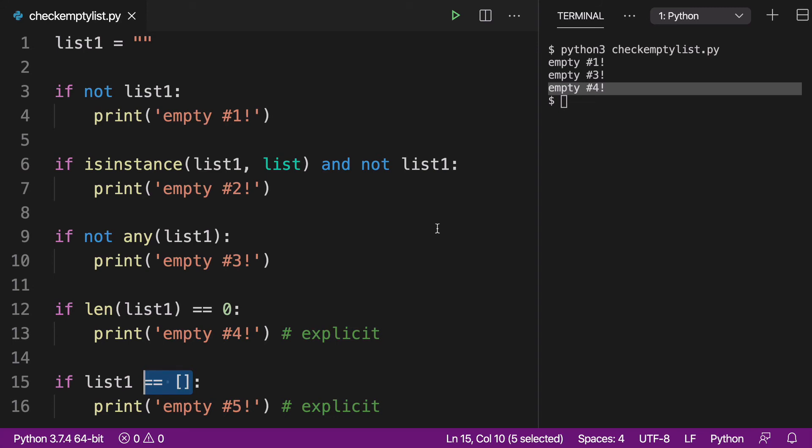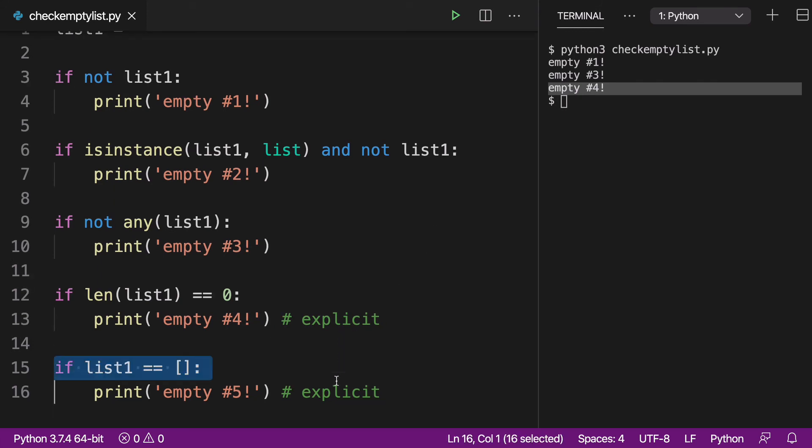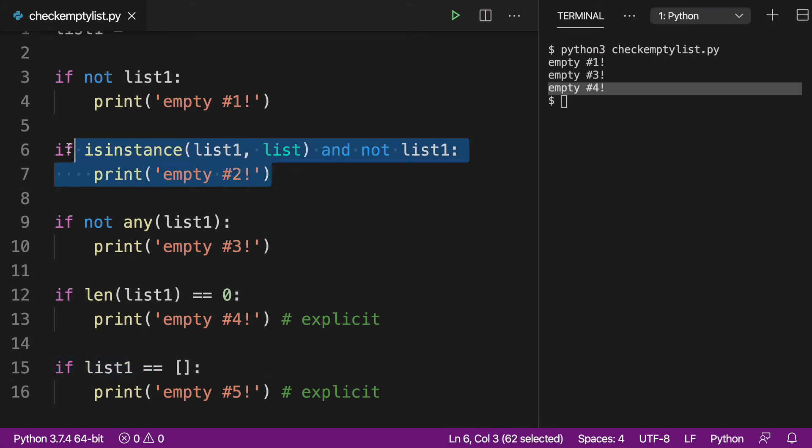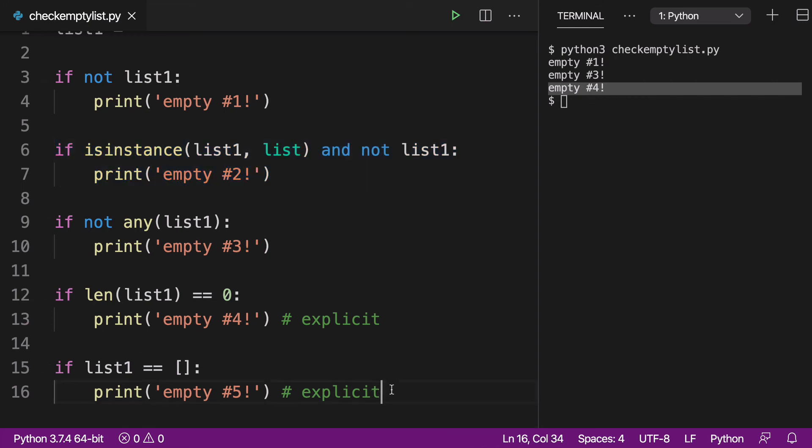I would say that personally, I've taken the idea of this solution number five. And that's what I was trying to personally accomplish in solution number two. Because I do want to check if it's a list. I do want to make sure that other types of values, other data structures are not flowing through into my code. So number two and number five sort of have that in common.